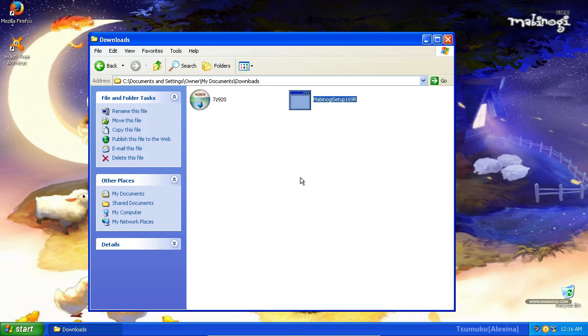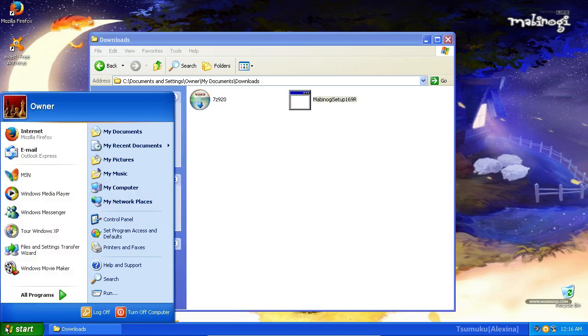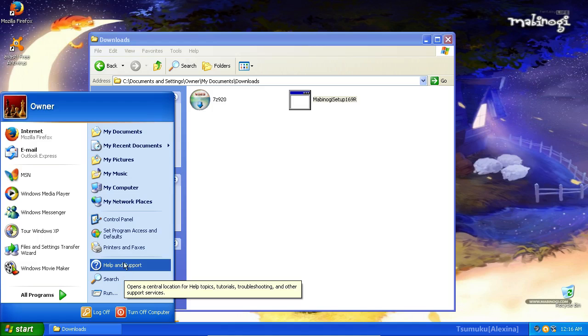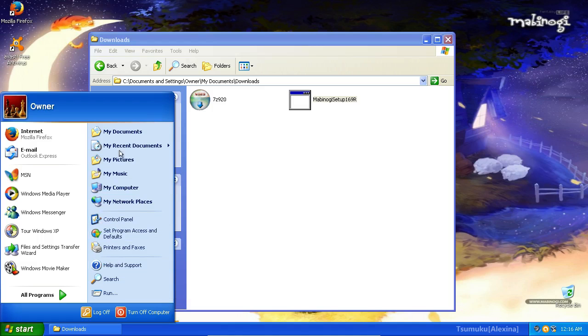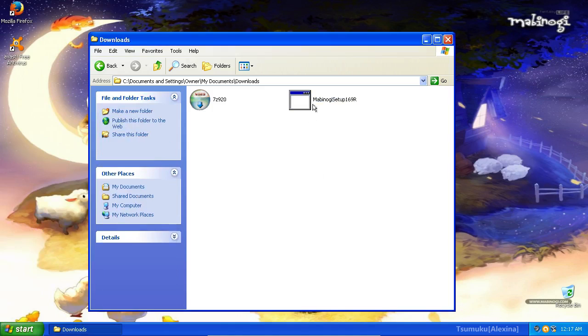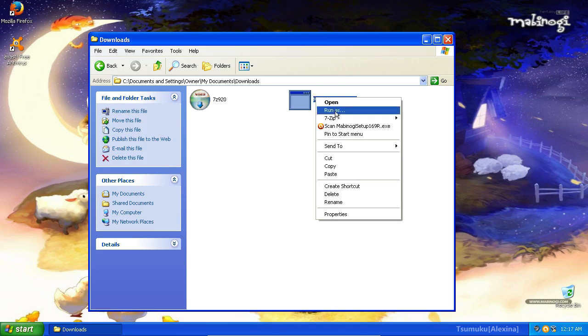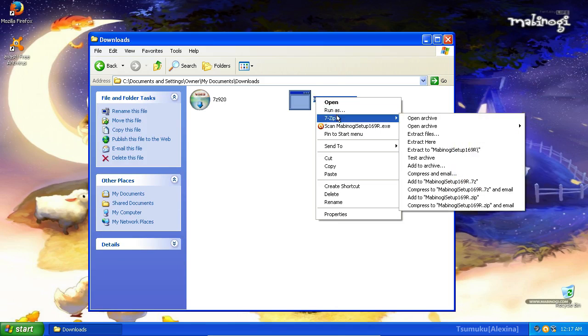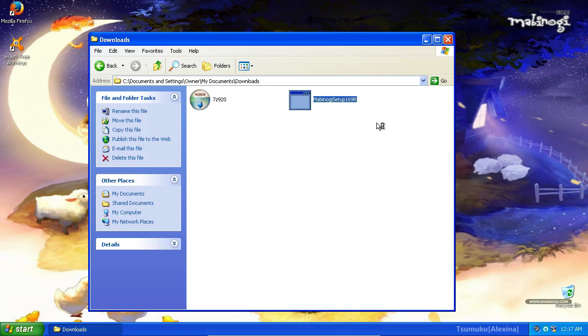Anyways, you've already tried to install Mabinogi, hopefully with this file, and come across whatever plethora of errors you may have. I'm not going to bother double-clicking it, as that will waste a bit of time. We're going to go ahead and right-click that, go to 7-Zip, and click Open Archive.